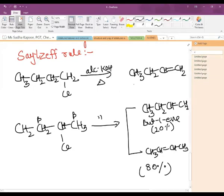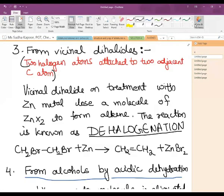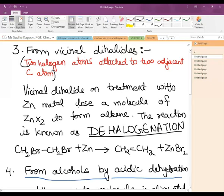Coming to the third method: from vicinal dihalides, the alkene is obtained when two halogen atoms attached to adjacent carbon atoms are treated with zinc metal. It loses a molecule in the form of ZnX₂ to form the alkene, and the process is known as dehalogenation.